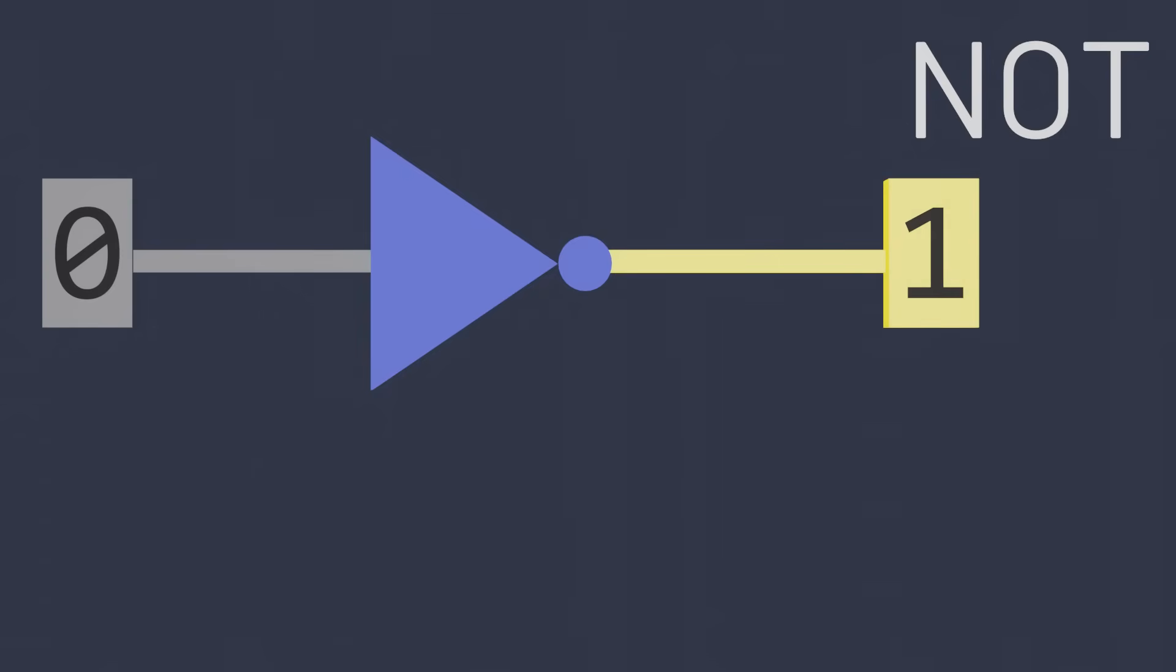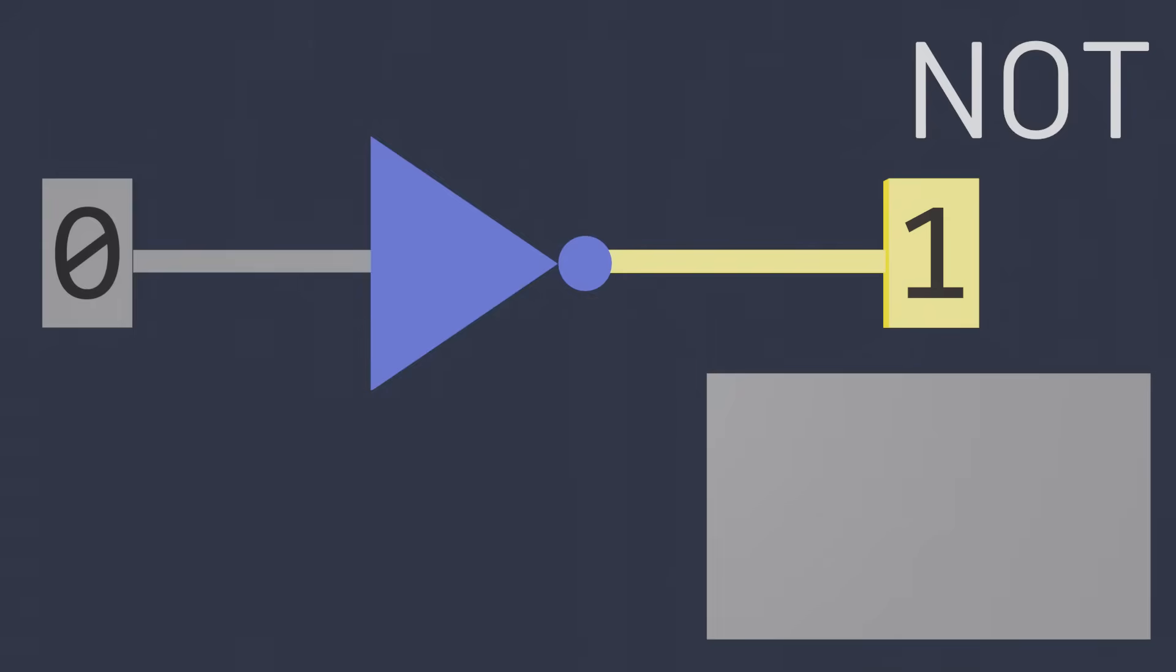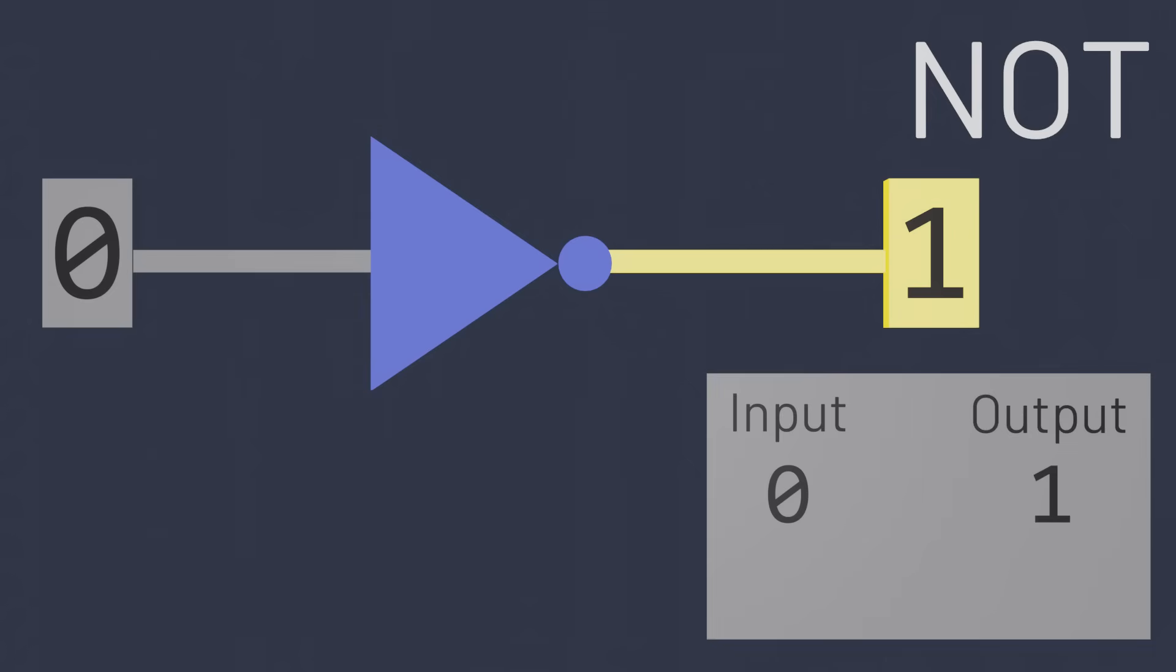To represent the logical rule this gate obeys, we can draw a truth table, which is just a way of writing down the rules for some logical formula. This table says that if the input is zero, then the output is one. And if the input is one, the output is zero.